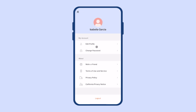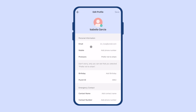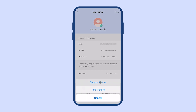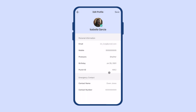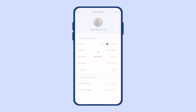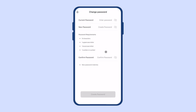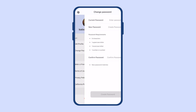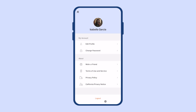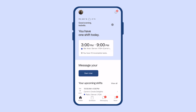In the top left corner, you can edit your profile. You can add more information about yourself and also change your profile picture. Once you've added information, you can go ahead and save your profile. On this page, you can also change your password for your account and log out at the bottom.